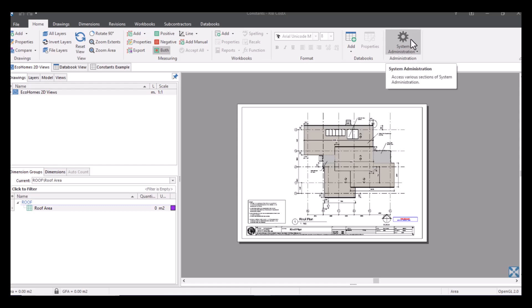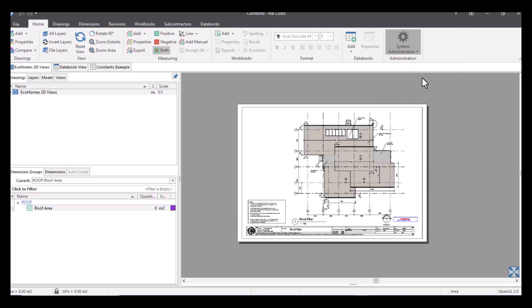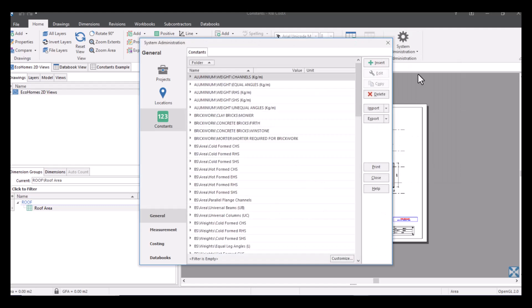Click on it and then within here we can see exactly what we've got already in the system for our constants. So firstly, what I'm going to do is just help you understand how to bring these in if you've got a CSV file with all of this information on.